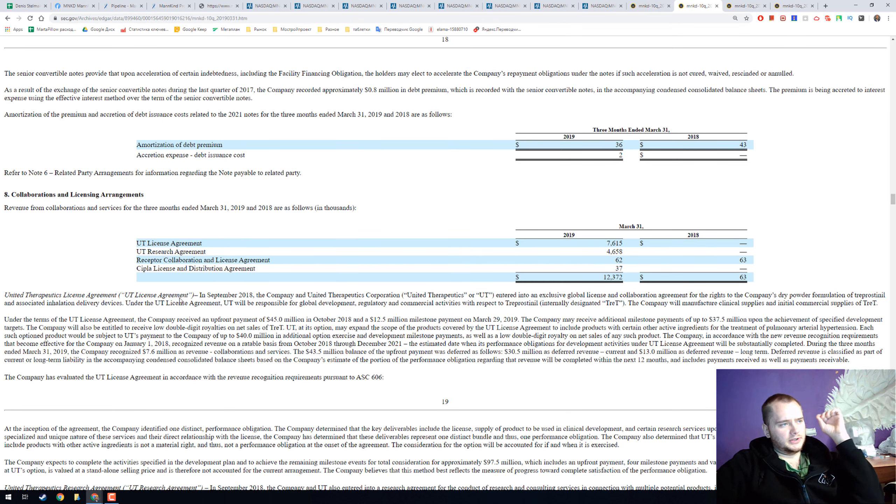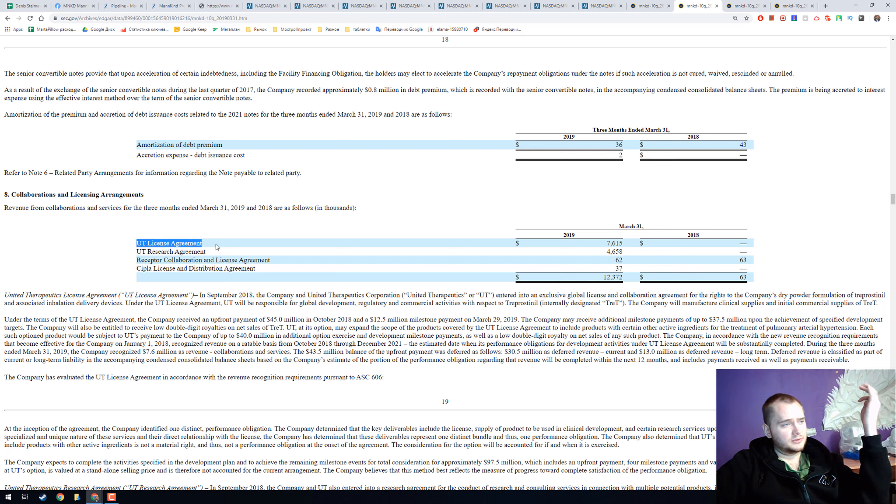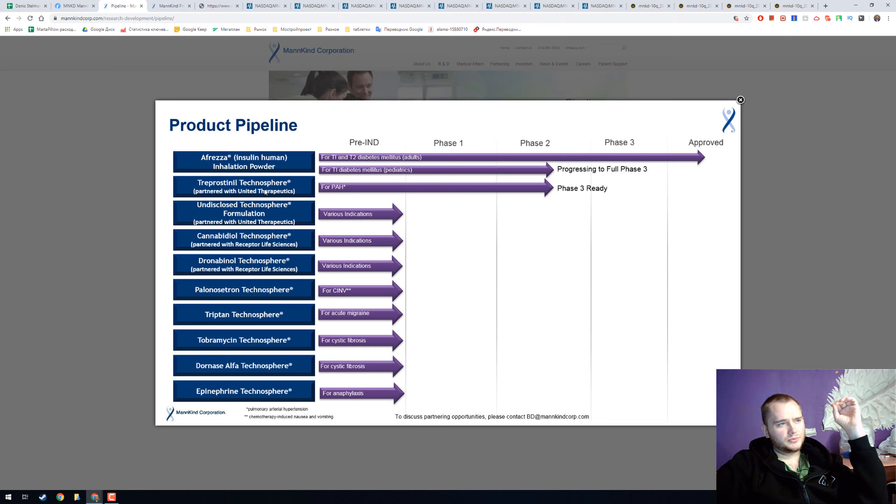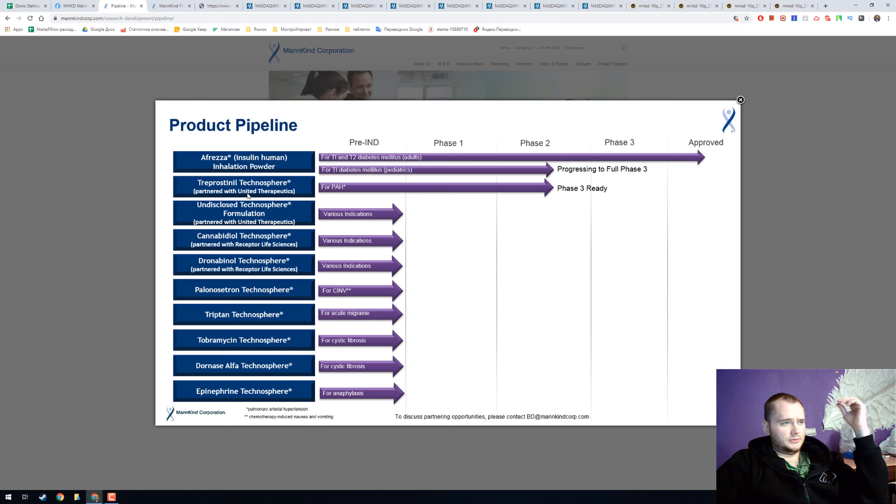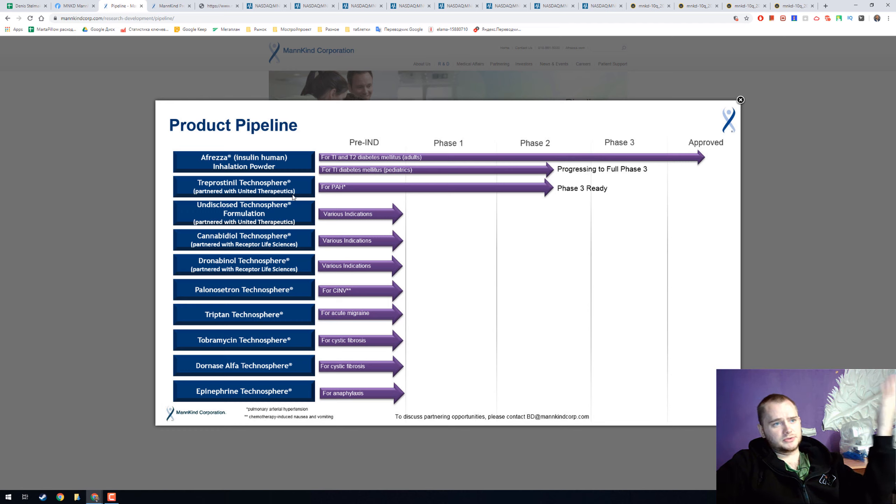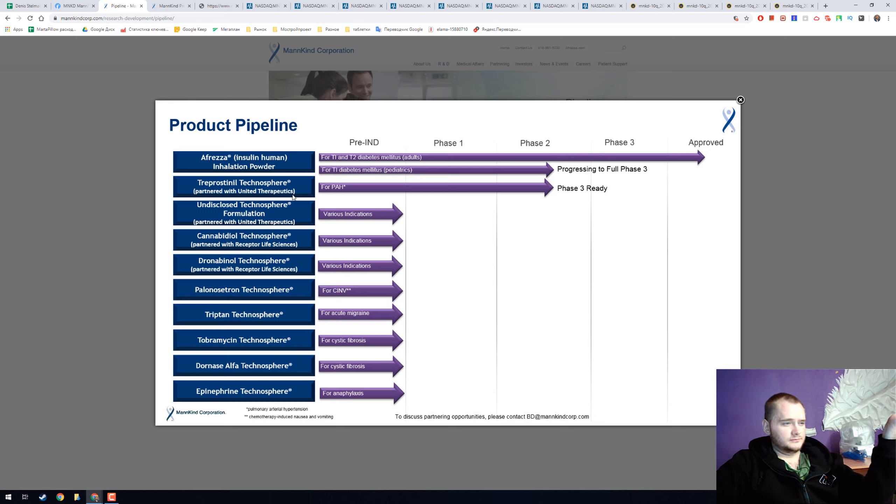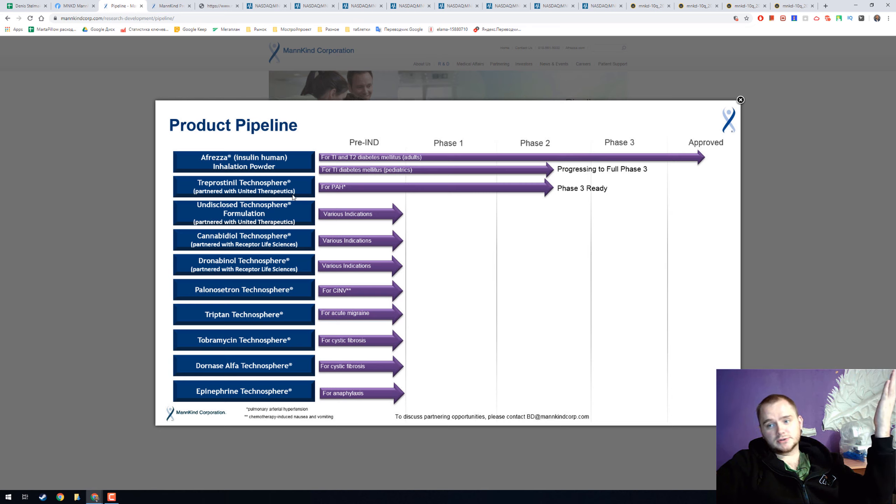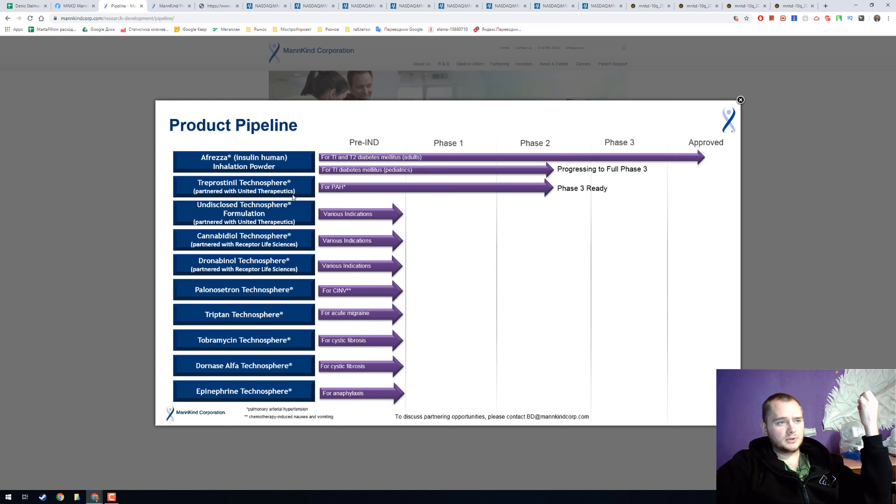I really like that they have license agreement with Cipla and UT, and we can check the pipeline. They have Afreza, they're super close for phase 3 at United Therapeutics. Actually United Therapeutics has the drug and they use Mankind Corporation inhalation system. It's a super interesting partnership and they have several more pharmaceuticals.